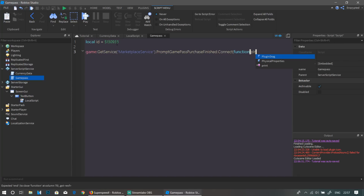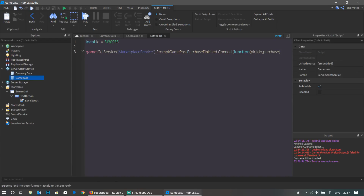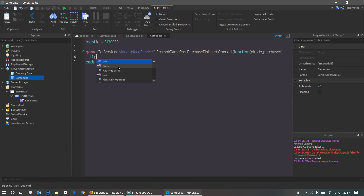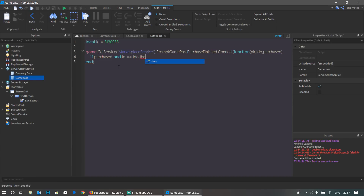Now write: game:GetService('MarketplaceService').PromptGamePassPurchaseFinished:Connect(function(plr, idO, purchased). Then check: if purchased and id == idO then ...